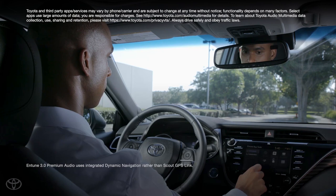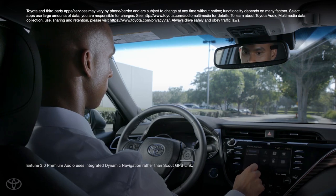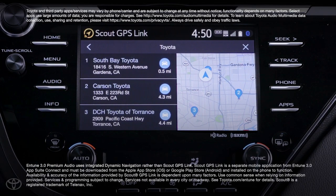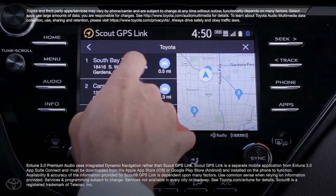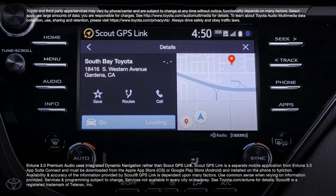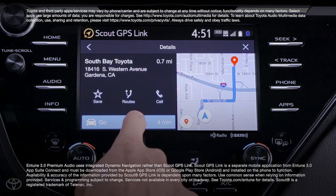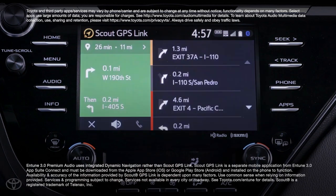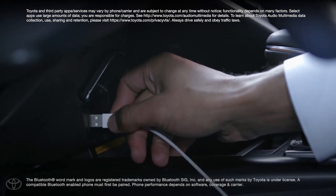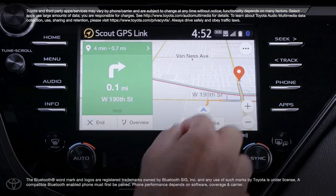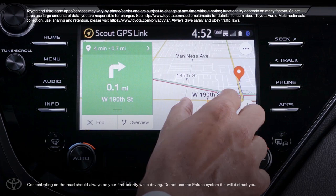On Intune 3.0 Audio and Audio Plus head units, the Scout GPS Link with MapStream and TurnStream is available, which provides full navigation functionality including turn-by-turn directions when paired over Bluetooth, and full moving maps when connected via USB and Bluetooth.